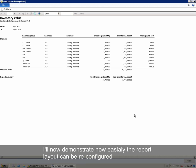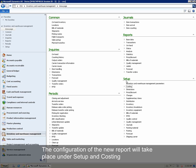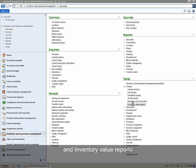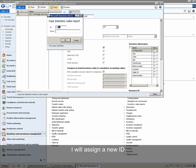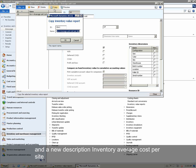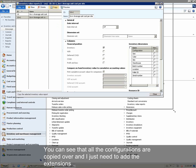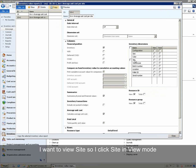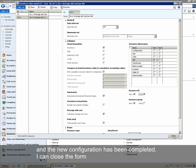I will now demonstrate how easily the report layout can be reconfigured to report the average unit cost per site and on item level. The configuration of the new report will take place under Setup, Costing, and Inventory Value Reports. We can copy and reuse an existing configuration by pressing the button Copy. I will assign a new ID and description: Inventory Average Cost Per Site, and press OK. We can see that all configurations are copied over and we just need to add the extensions. We want to view site, so I click Site in view mode, and I want a resource ID total. The new configuration has been completed and I can close the form.